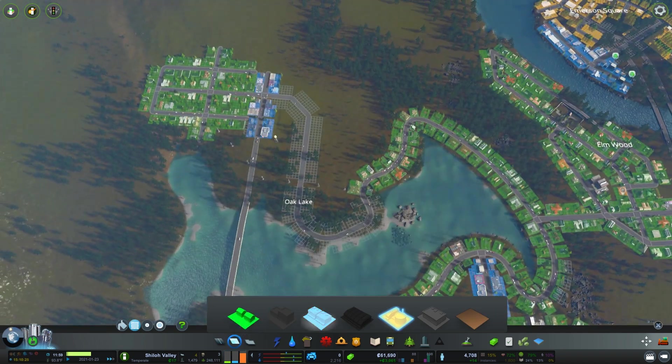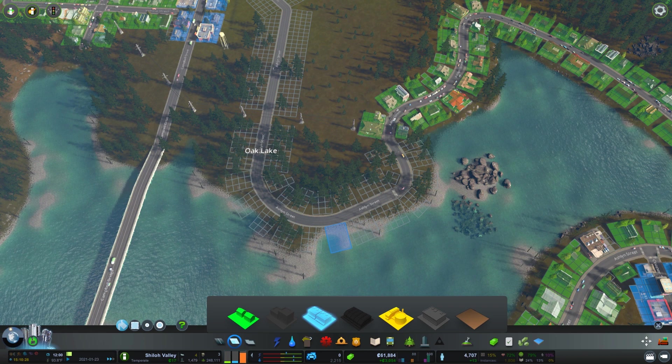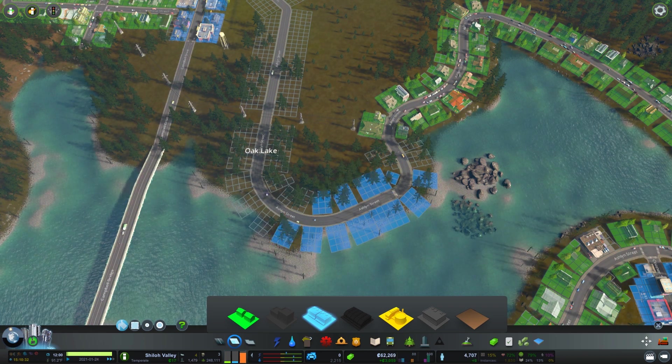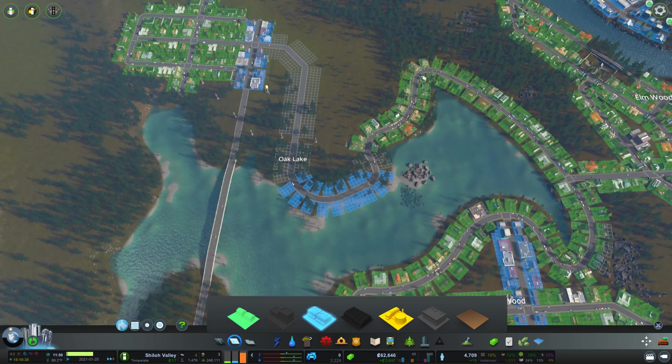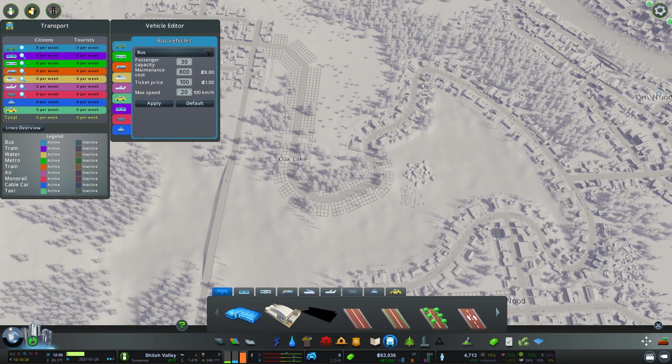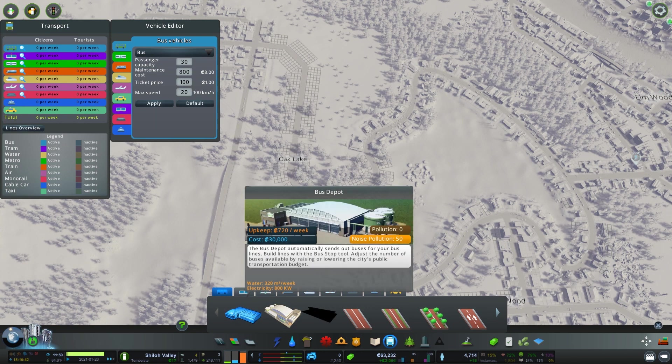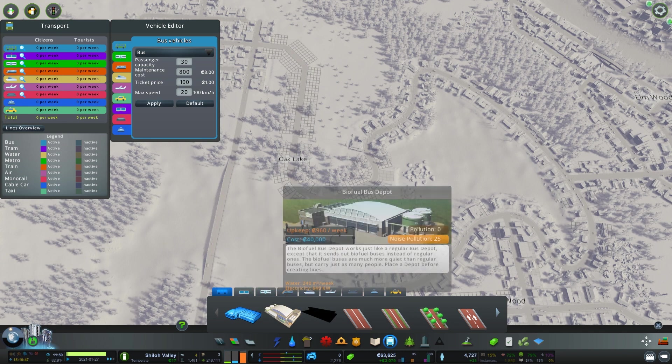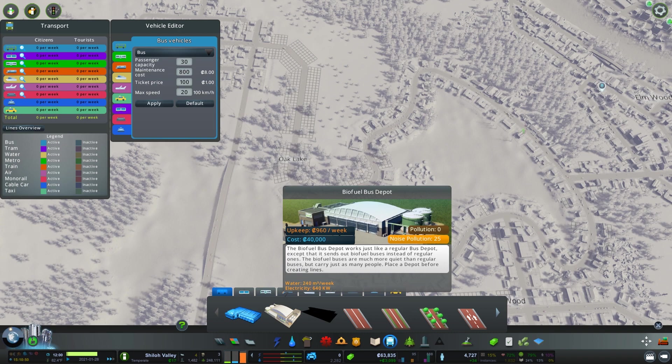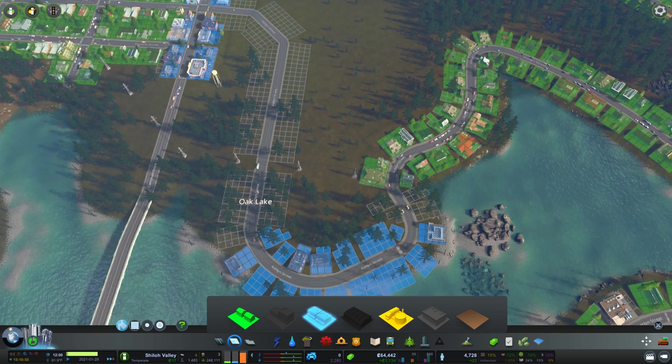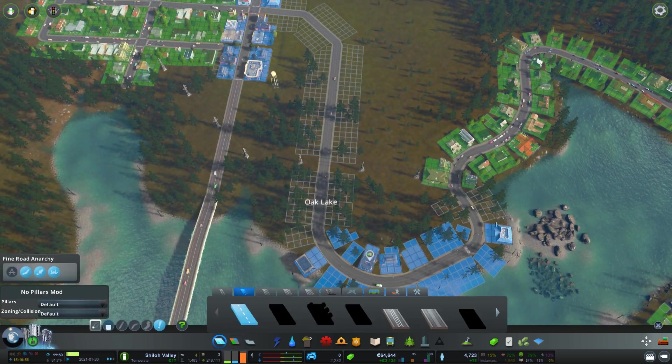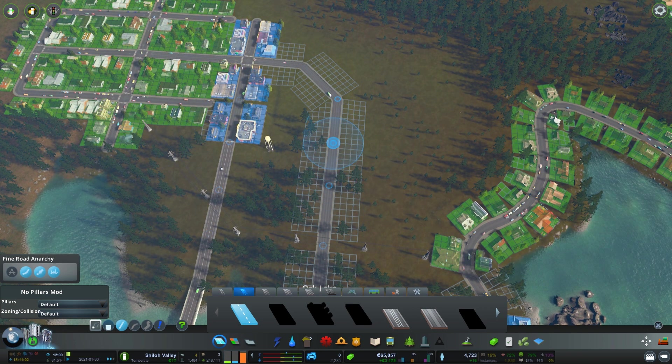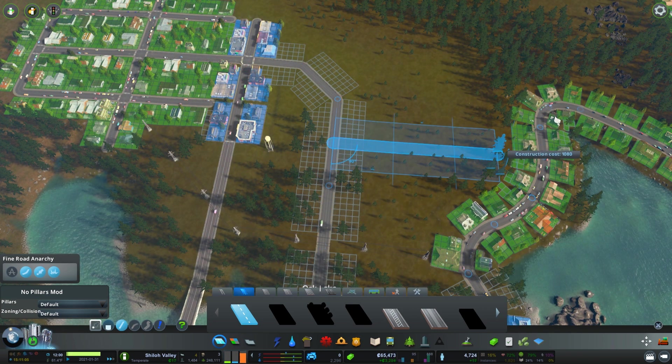So we have a little bit of commercial. There isn't any commercial down here. Let's make this right up in here. Today we're also going to do a bus line, a little bus depot. We're just going to do a normal bus depot. That should do, that's all we're going to need today.